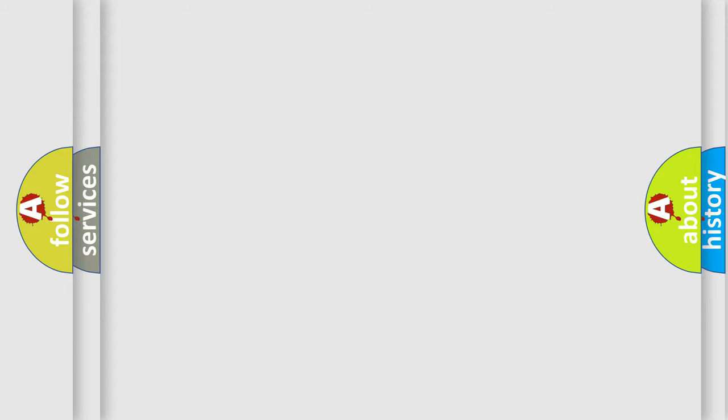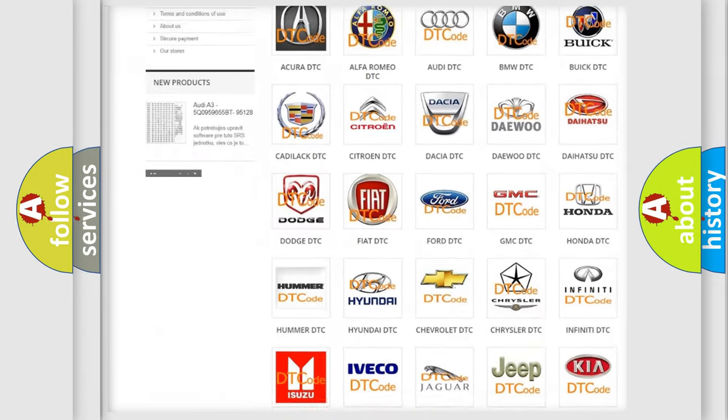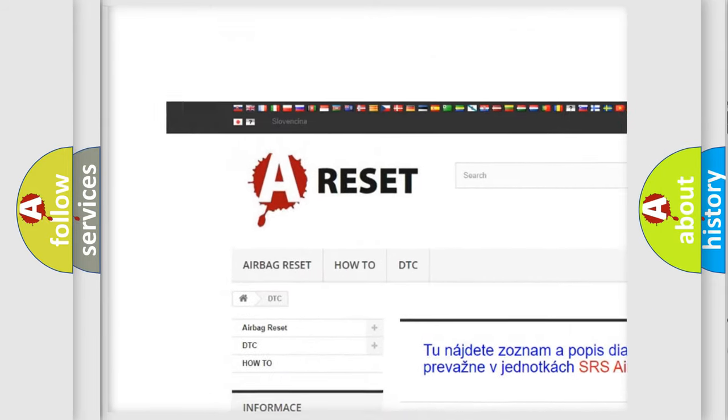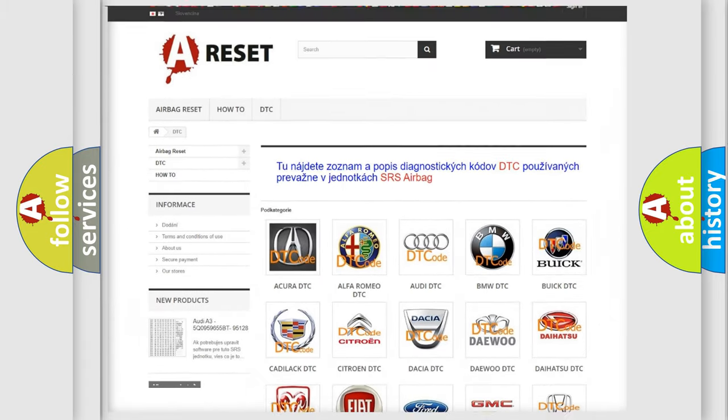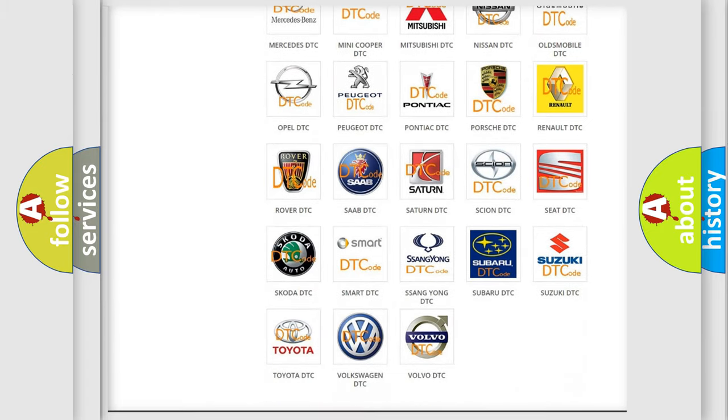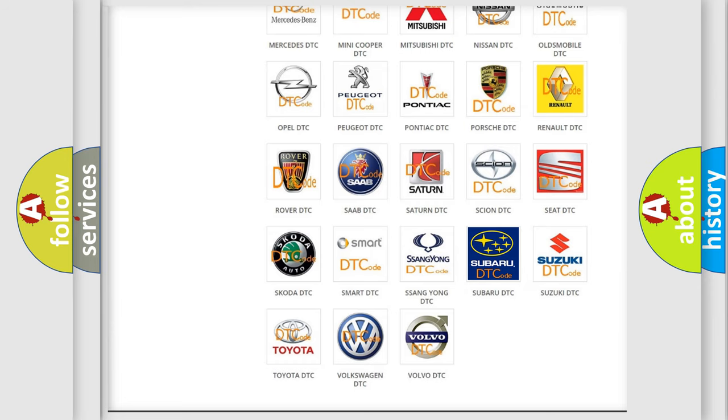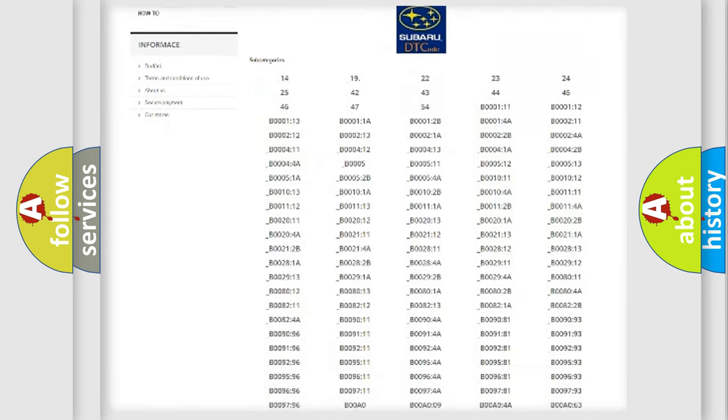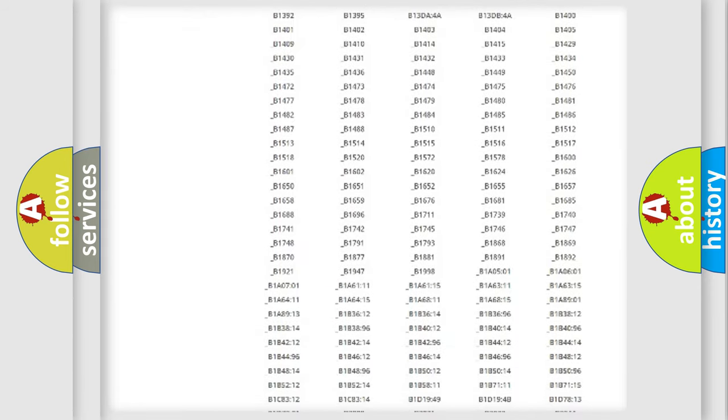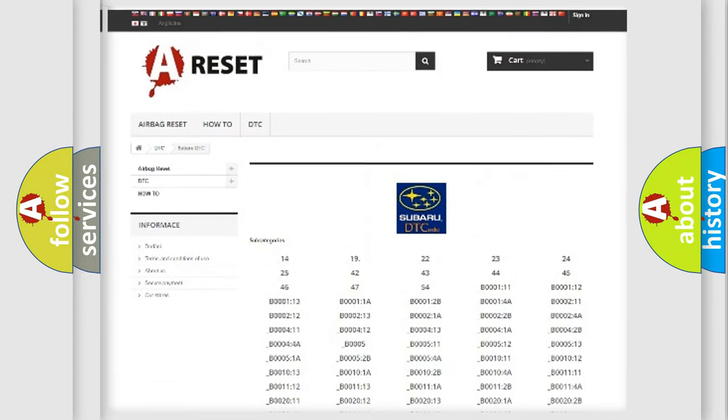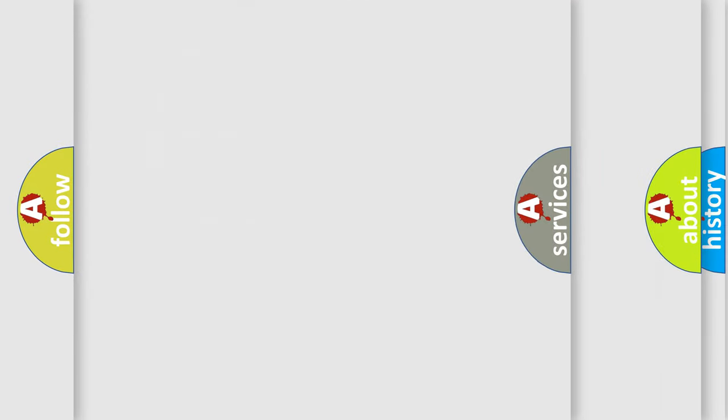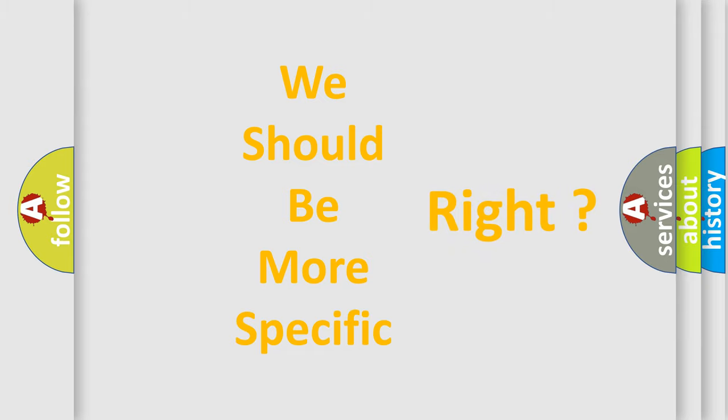Our website airbagreset.sk produces useful videos for you. You do not have to go through the OBD2 protocol anymore to know how to troubleshoot any car breakdown. You will find all the diagnostic codes that can be diagnosed in Subaru vehicles and many other useful things. The following demonstration will help you look into the world of software for car control units.